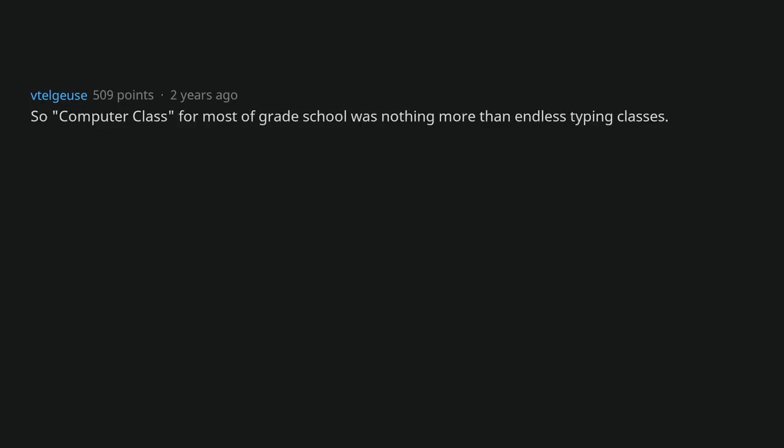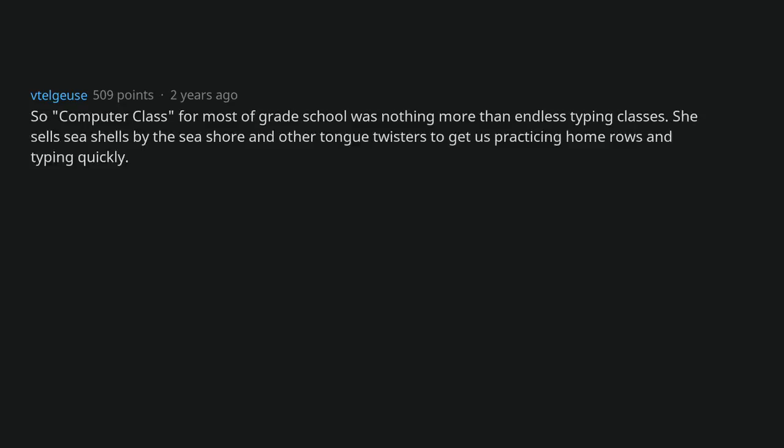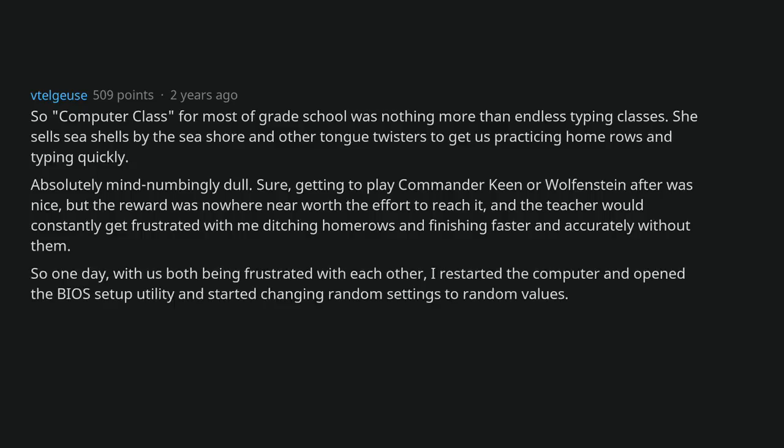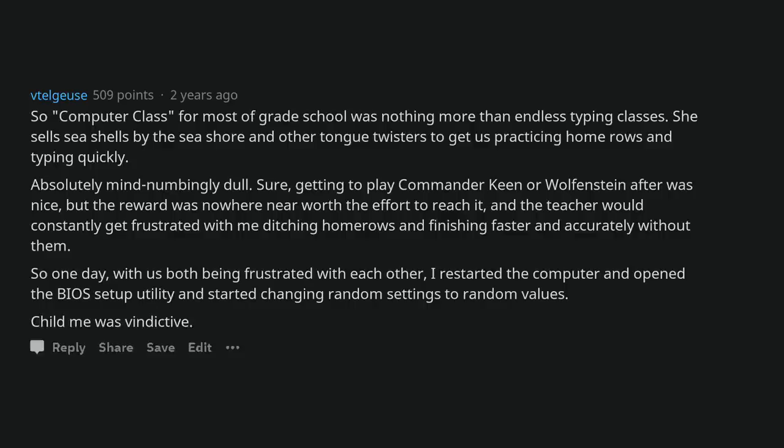So computer class for most of grade school was nothing more than endless typing classes. She sells seashells by the seashore and other tongue twisters to get us practicing home rows and typing quickly. Absolutely mind numbingly dull. Sure, getting to play commander keen or Wolfenstein after was nice, but the reward was nowhere near worth the effort to reach it, and the teacher would constantly get frustrated with me ditching home rows and finishing faster and accurately without them. So one day, with us both being frustrated with each other, I restarted the computer and opened the BIOS setup utility and started changing random settings to random values. Child me was vindictive.